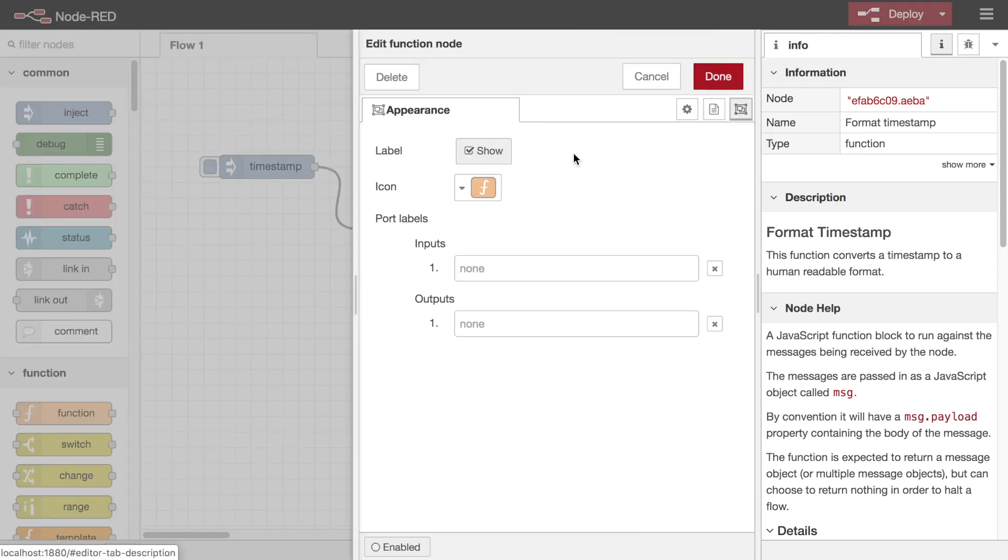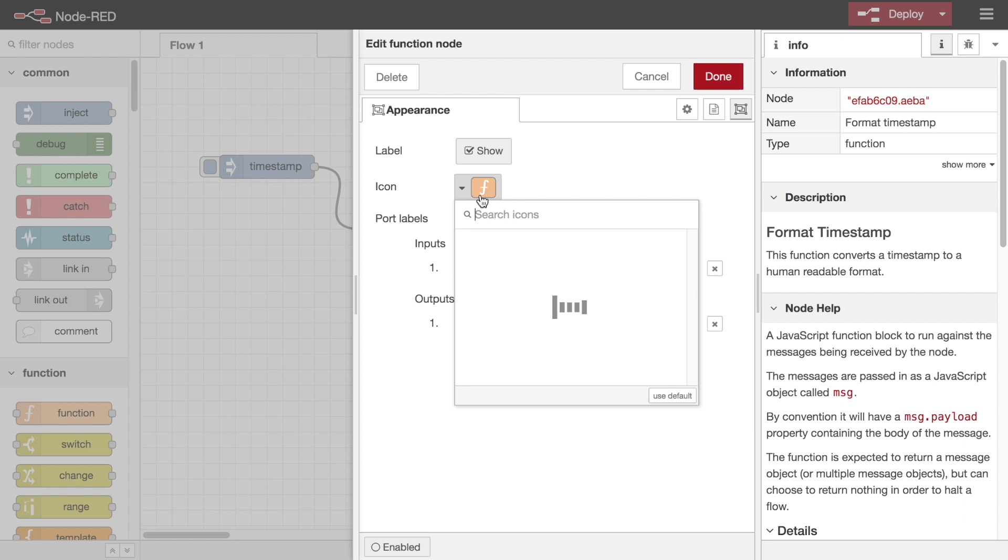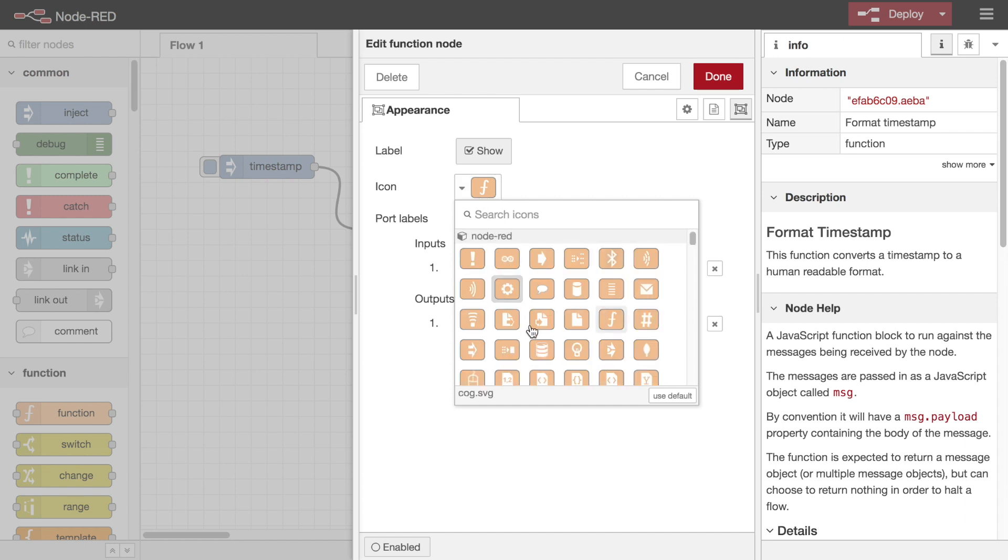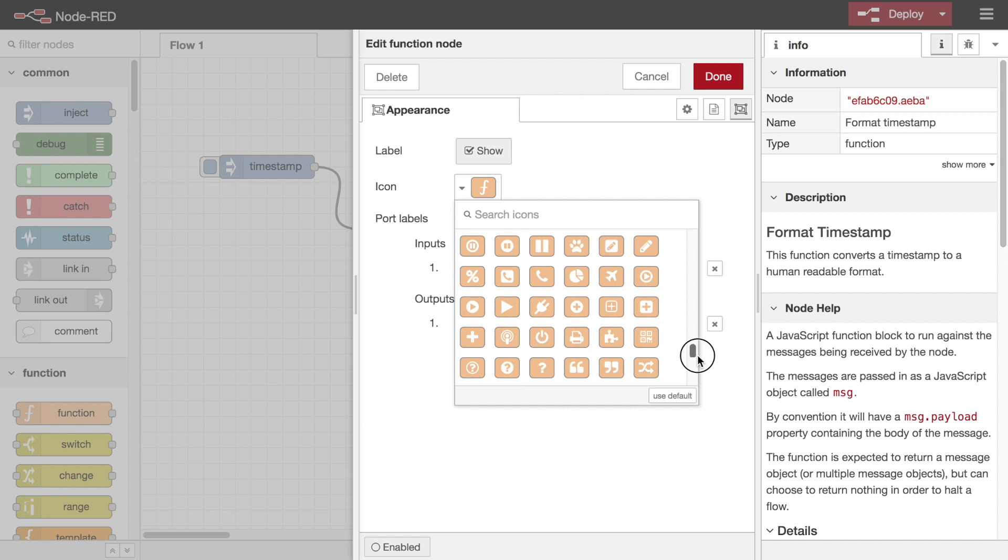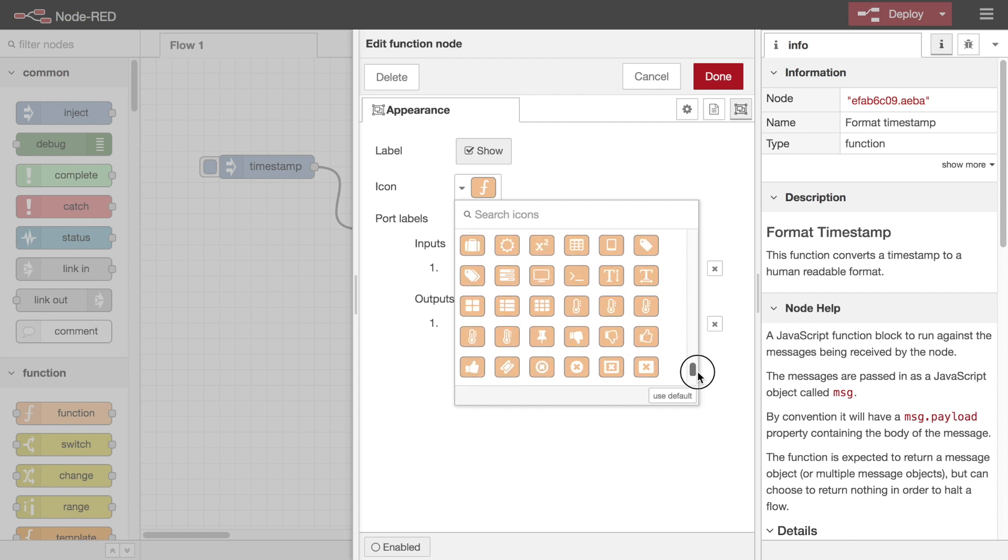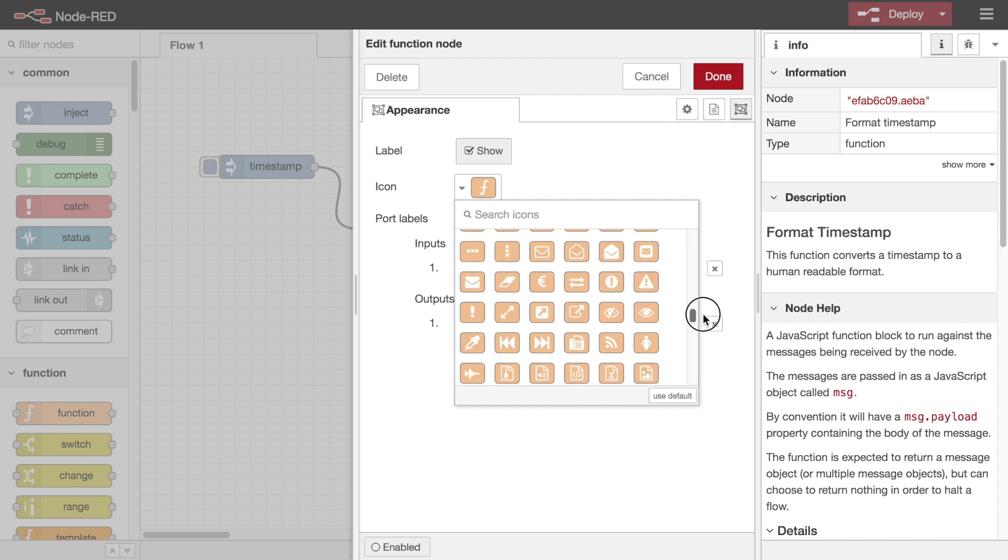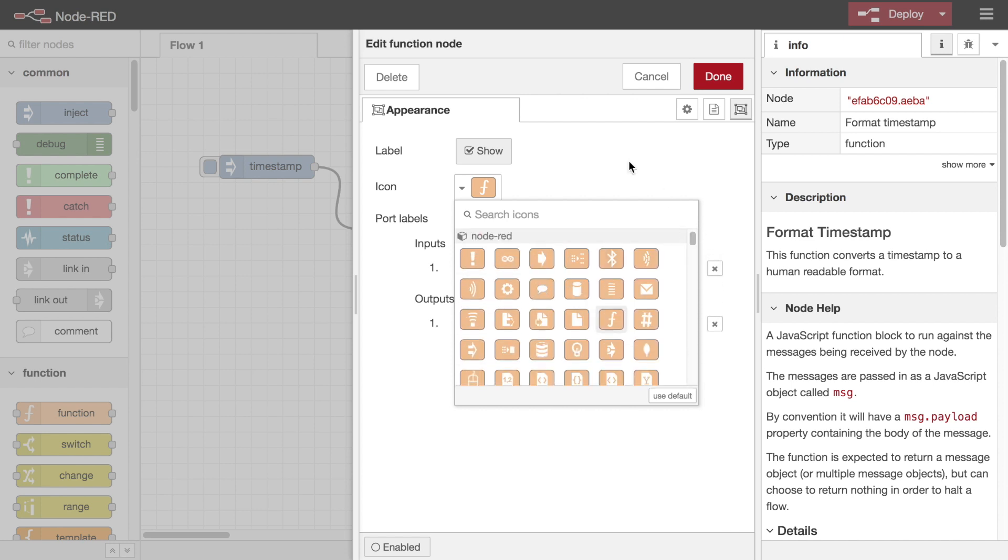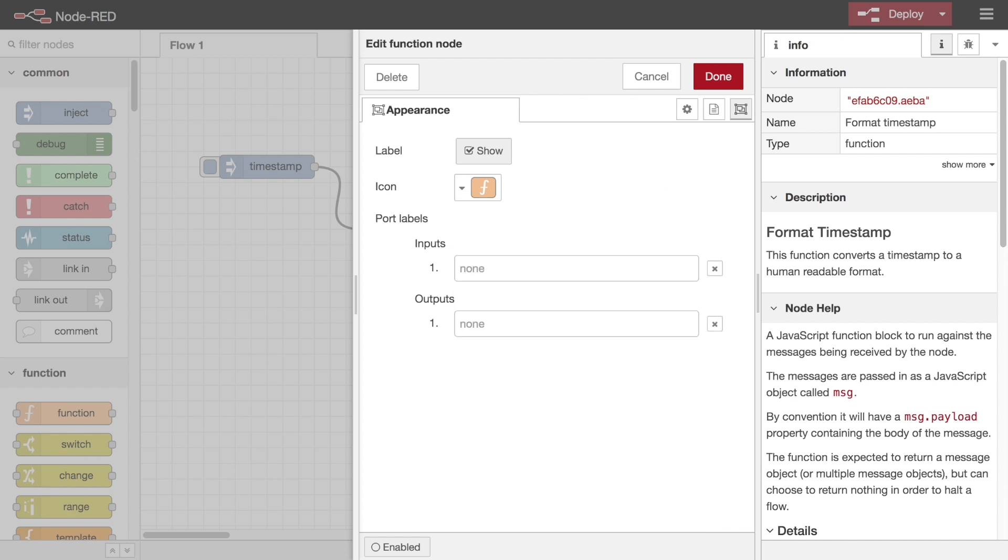On the appearance tab, you can select whether the node label is shown or not, change the icon of the node, or customize the port labels, which are shown as tooltips when your mouse hovers over any of the input or output ports.